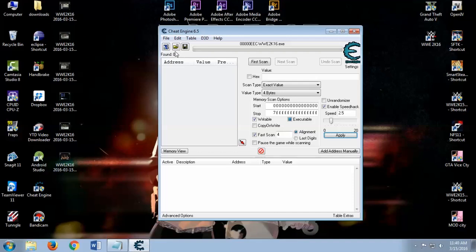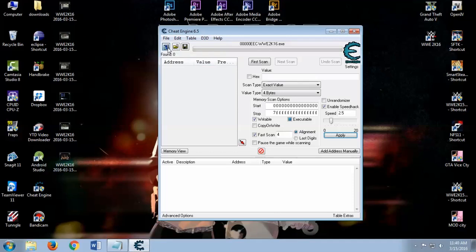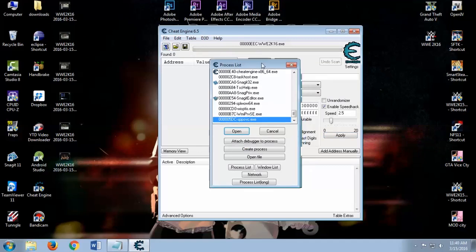When the game runs, click on this monitor icon over here and select your WWE.exe file. Like you can see over here, that's the file you would be looking for but it will appear over here so you don't have to worry about that.